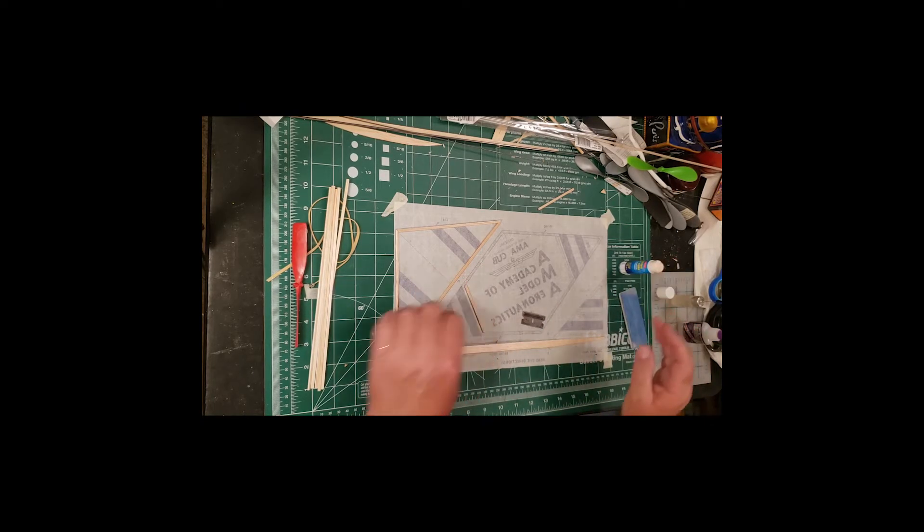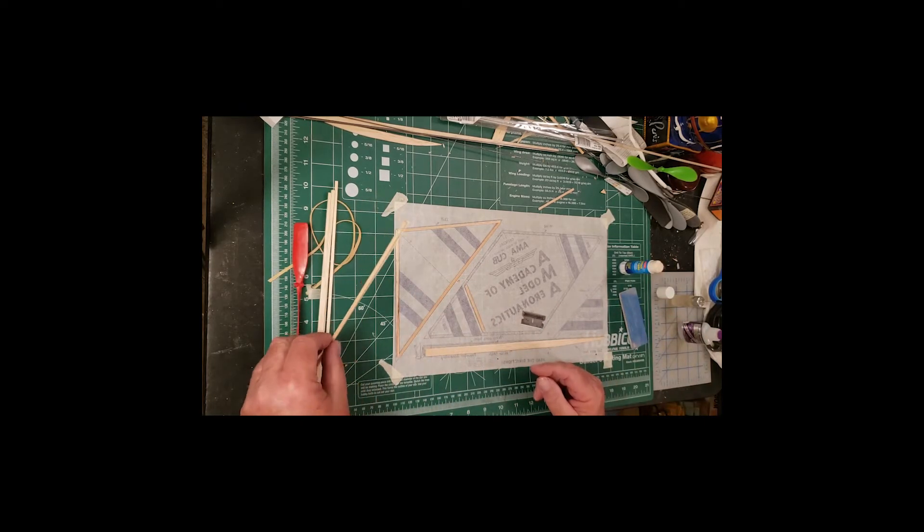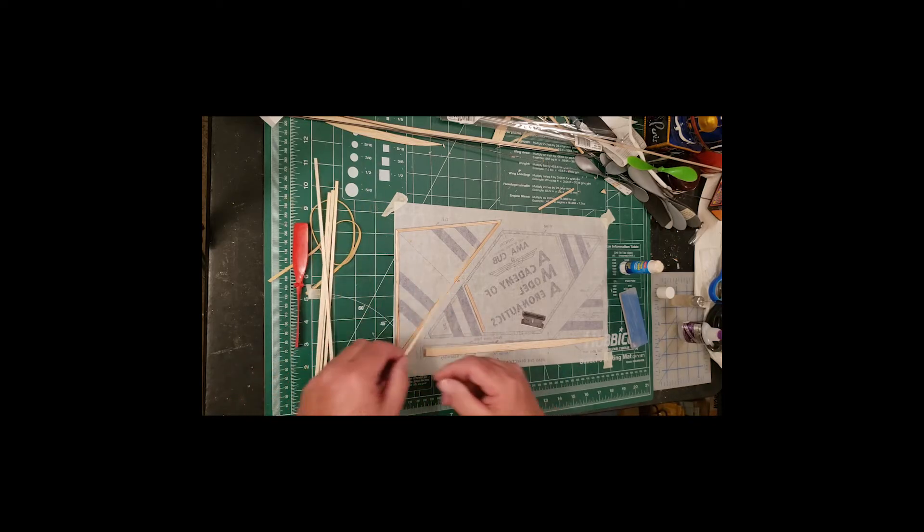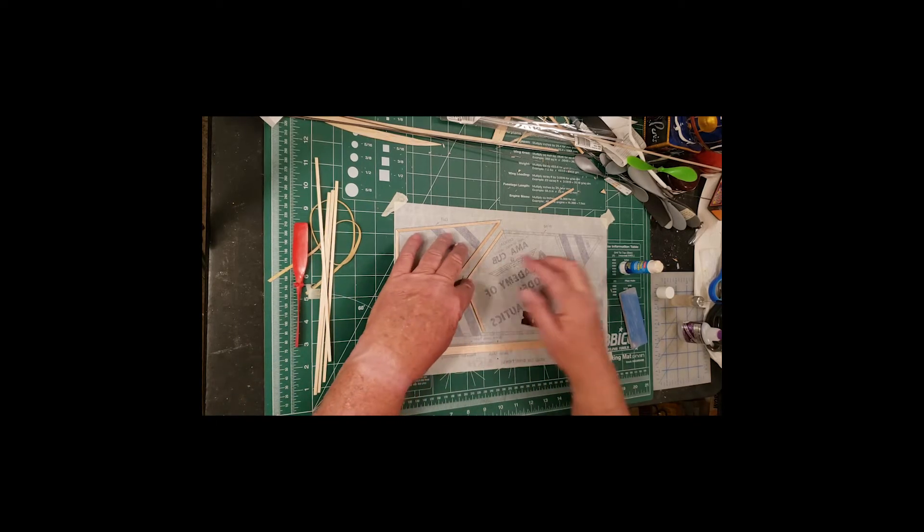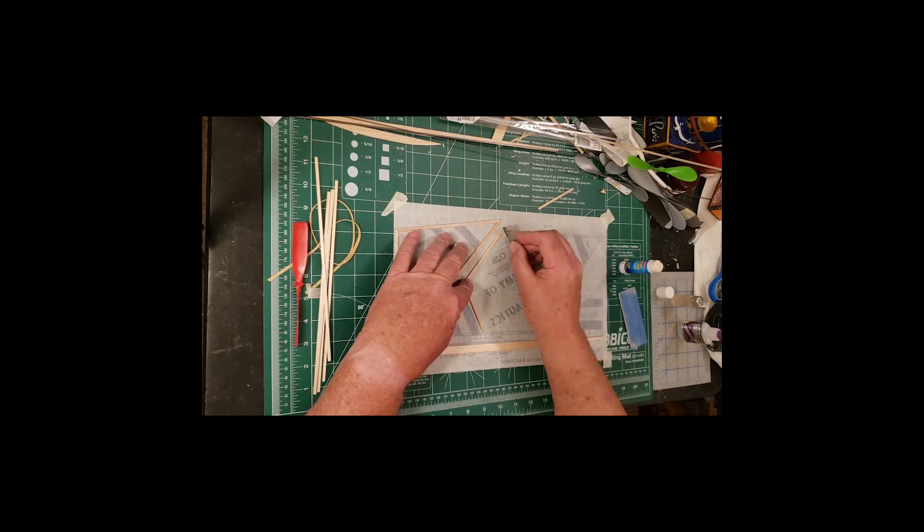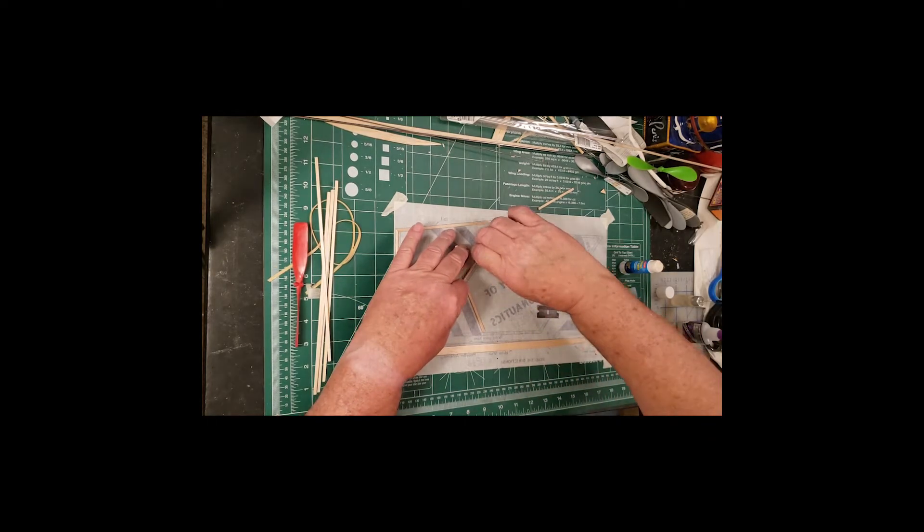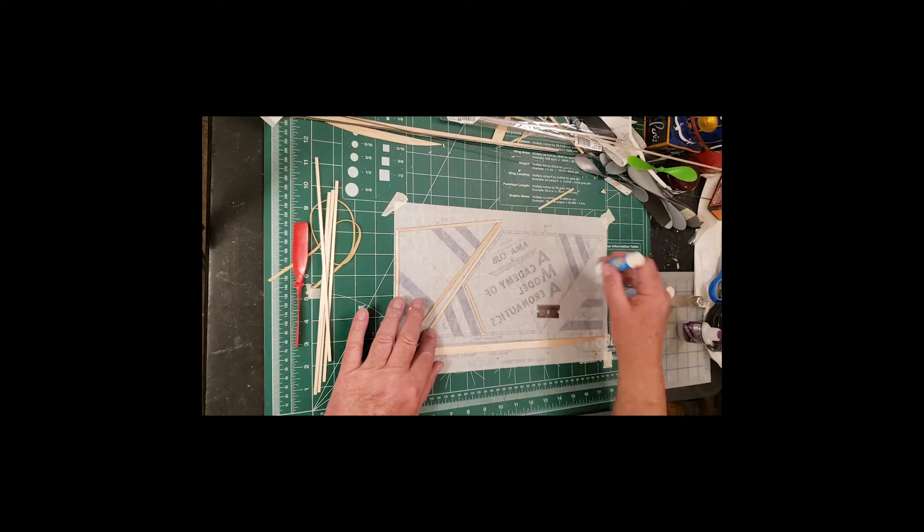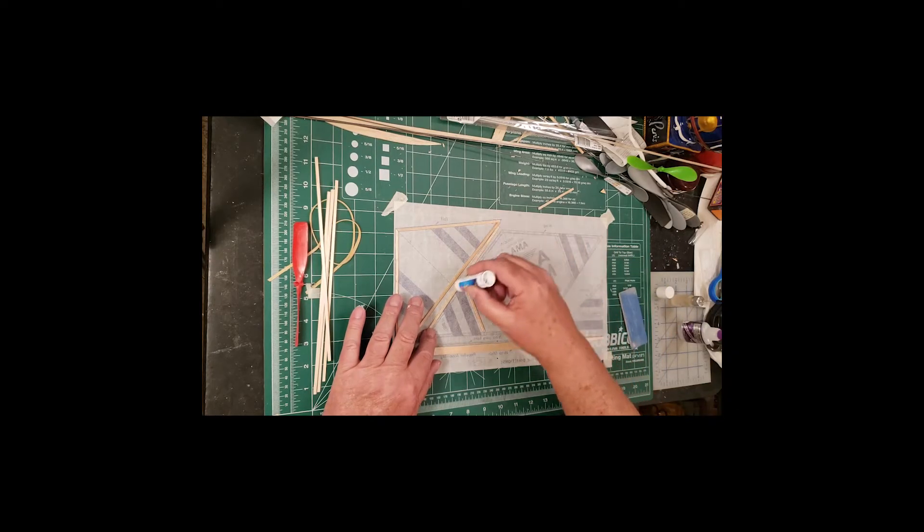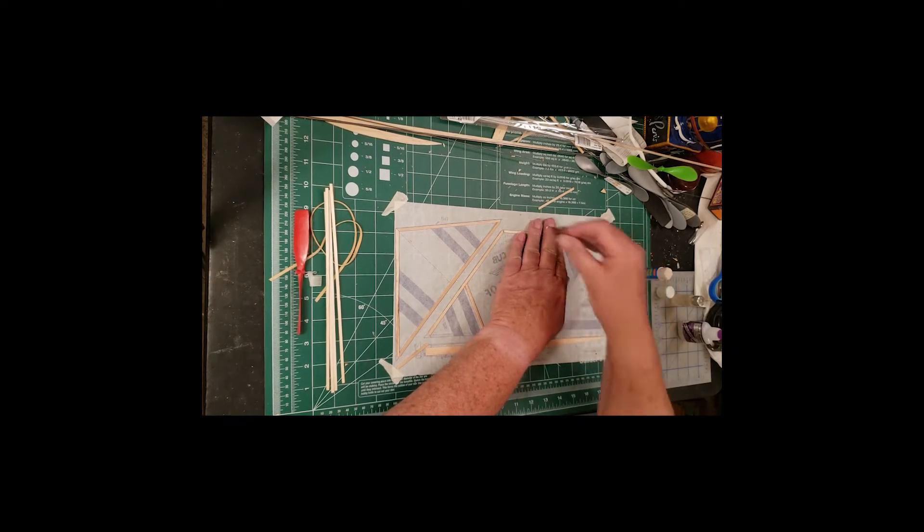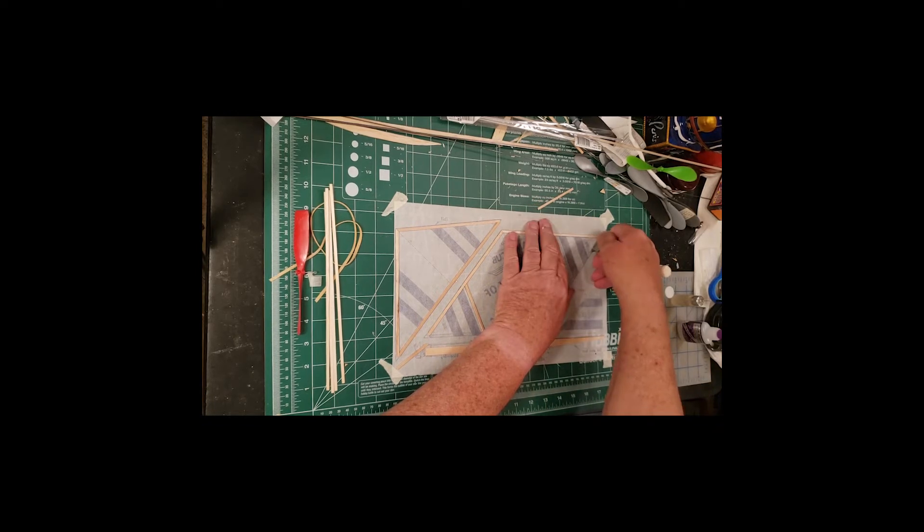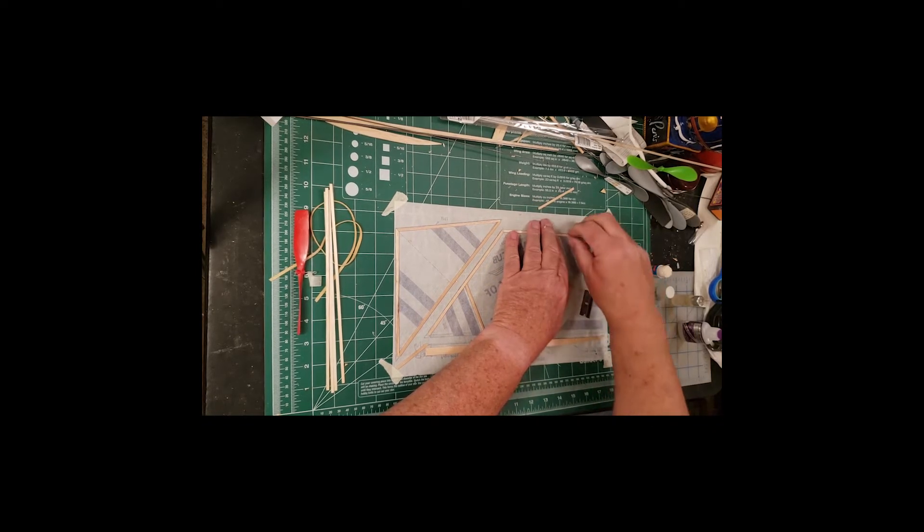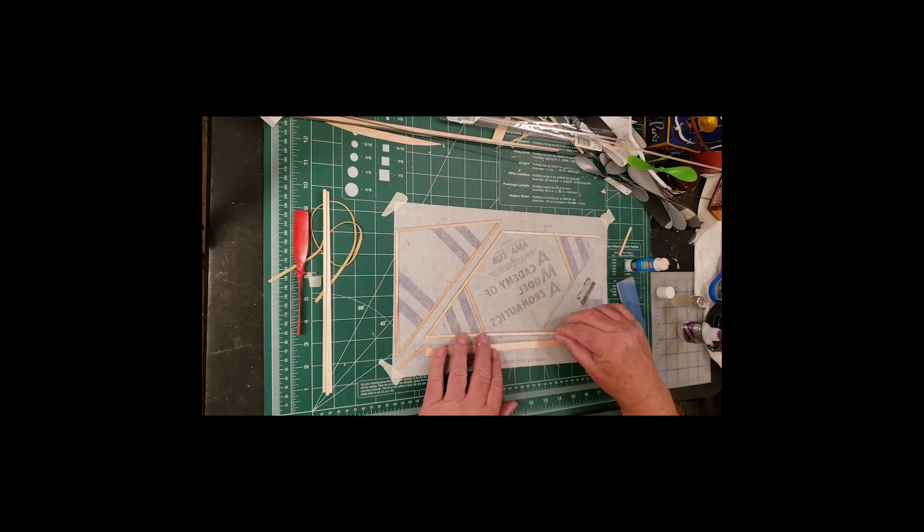The Delta Dart model was designed by Frank Elling, a genius, and it was introduced in 1966. They say there have been more Delta Darts produced than any other type of model airplane. It's quite a good model, and if you build it right, it'll fly exceptionally well.